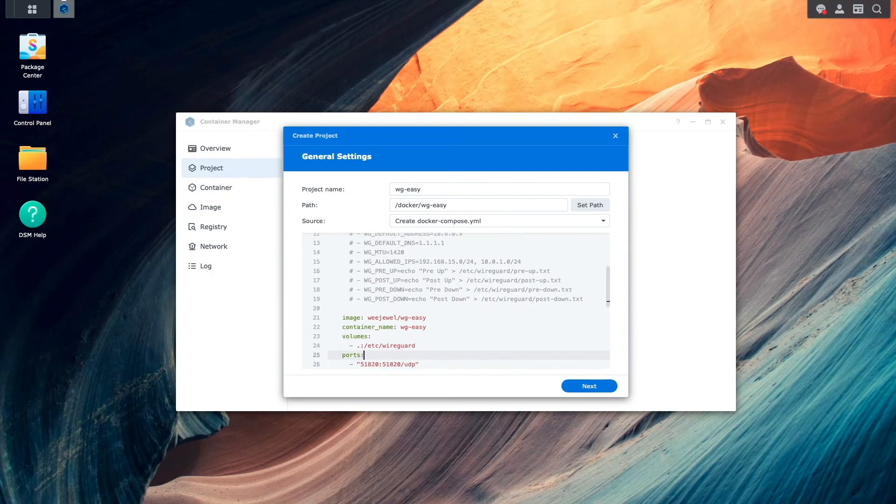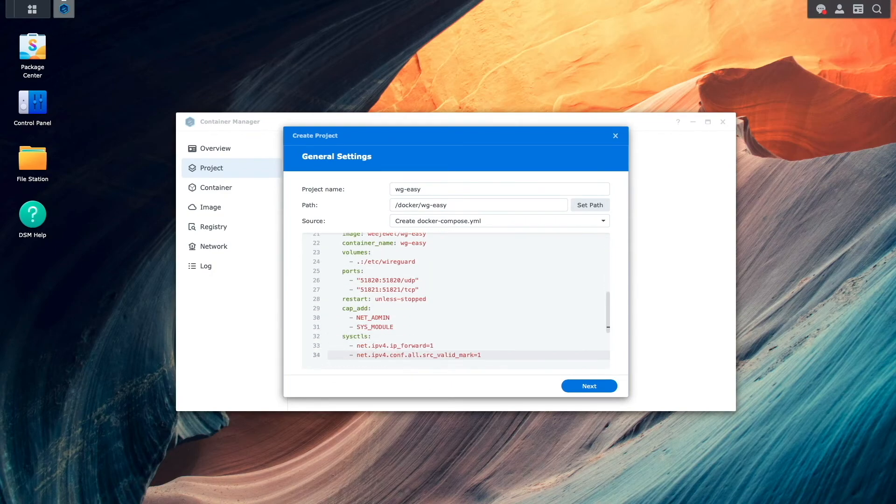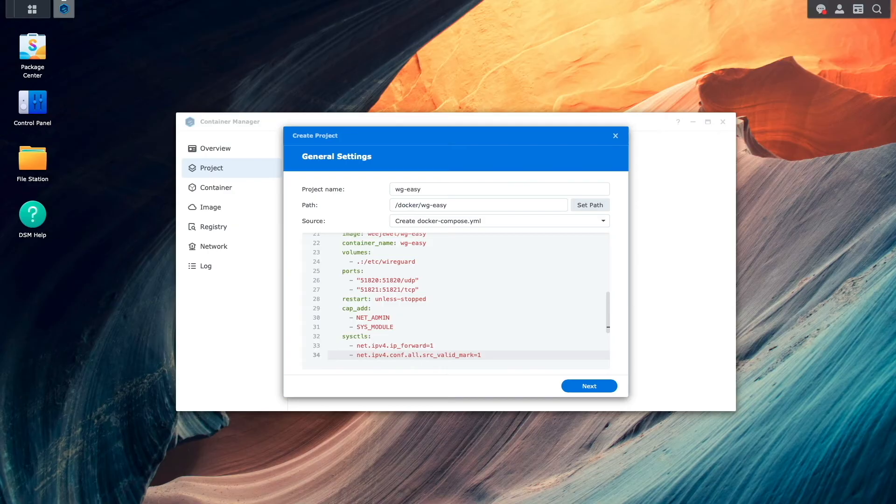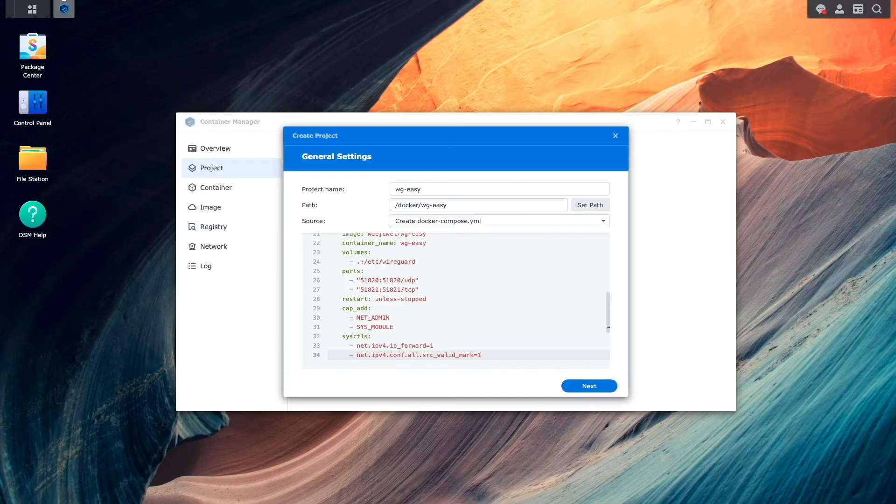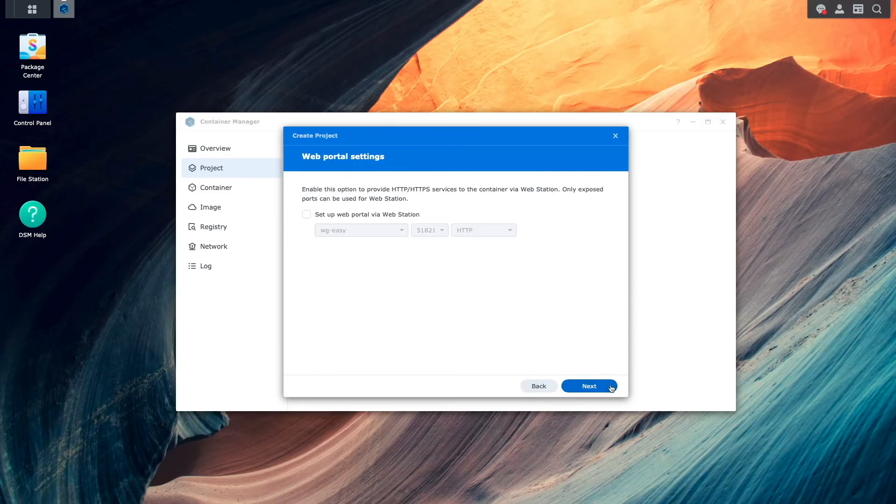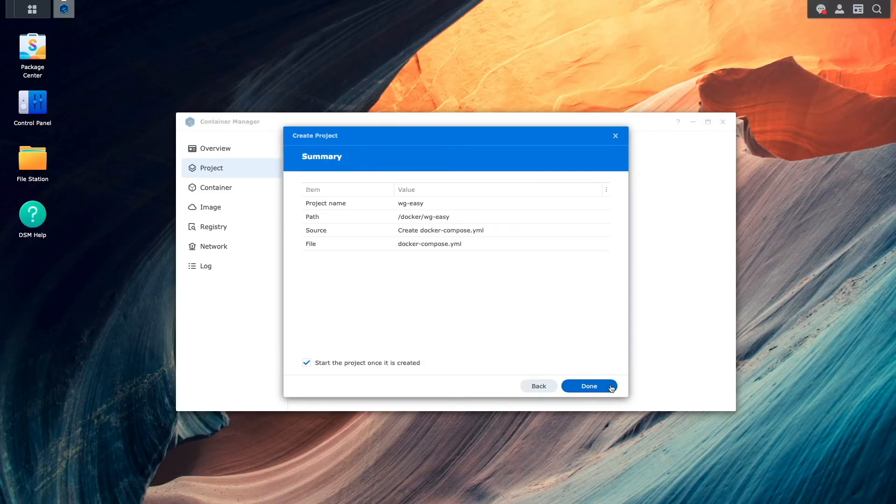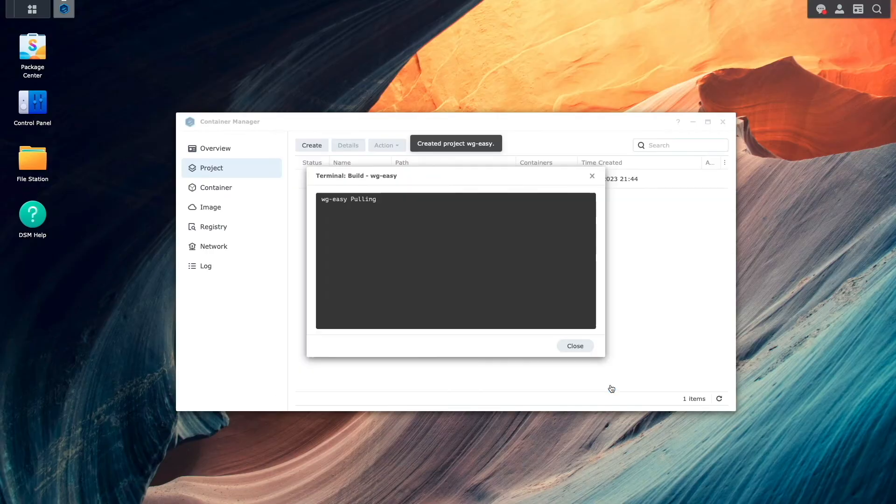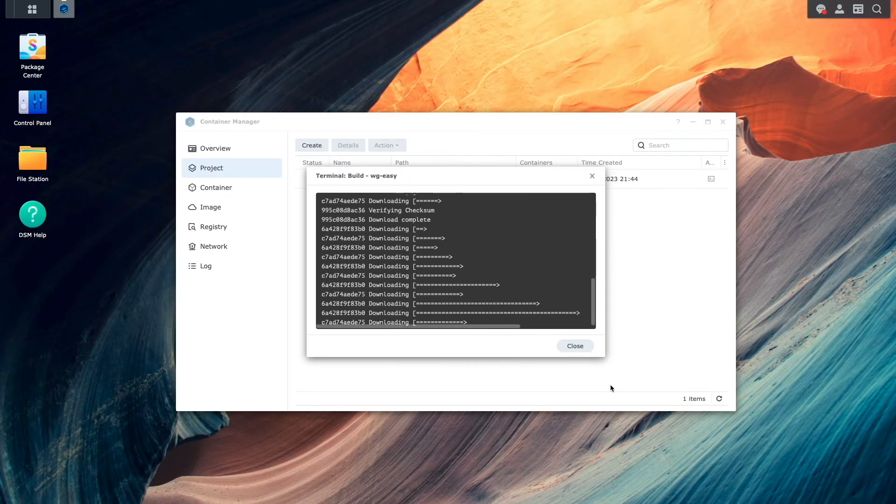The remaining entries are required settings for WireGuard and WireGuard Easy, and don't need to be changed unless you change the port number in the optional section earlier. At this point, I'm all set, so I'll click Next, then next again on this web portal settings window. And finally, click Done to complete the setup and start the project.